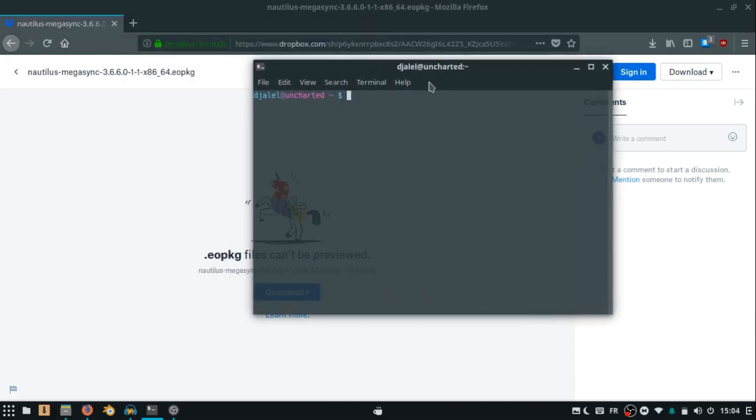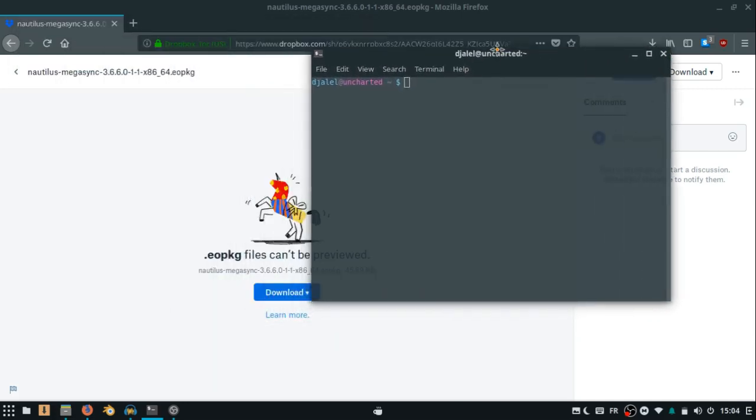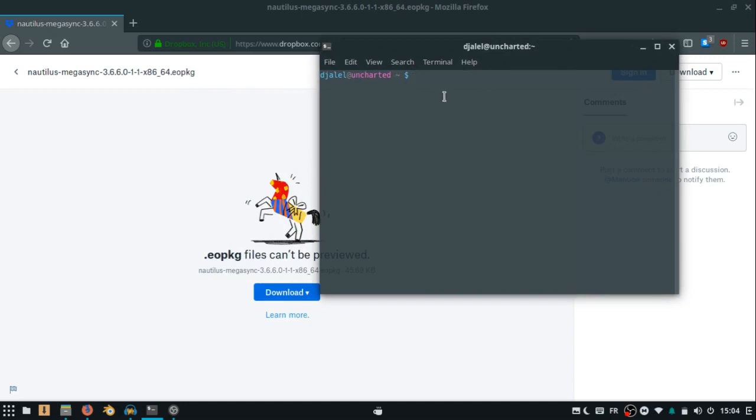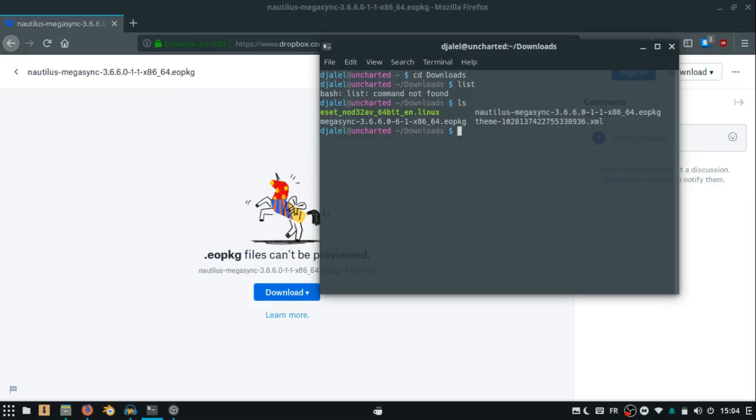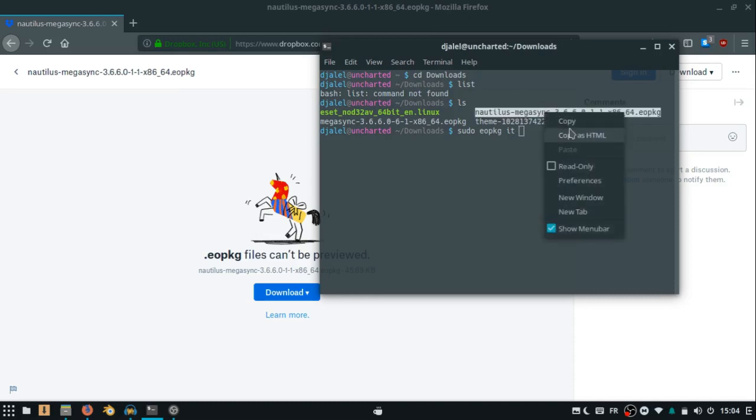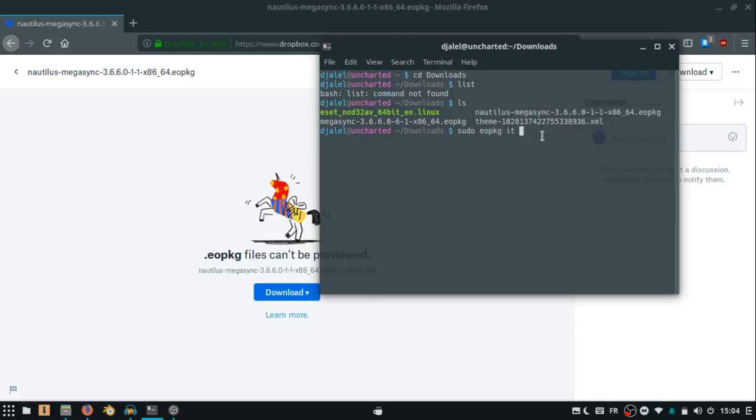Then, open a terminal window, move to the download directory: cd downloads. List the package file with ls, then sudo el package it, and copy the package file name, paste, and type your password.